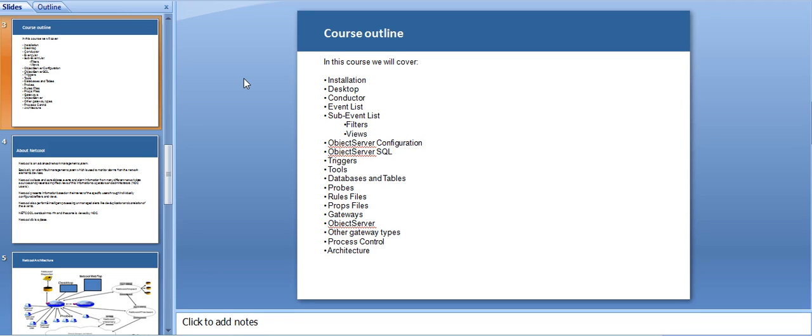Going to the next thing will be databases and tables, how that has been set up. In the later half of the second module will be covering probes, which is again a very important part of Netcool application. This probe basically collects the information from the network devices and then passes it to the object server with its customization.